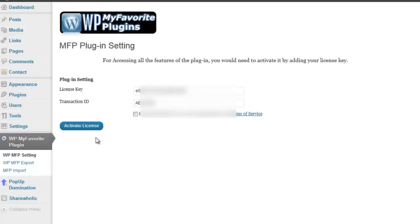For the sake of simplicity, I have installed the plugin on a site where I already have uploaded and configured my plugins. From the dashboard, click WP MFP export to export your plugin settings.